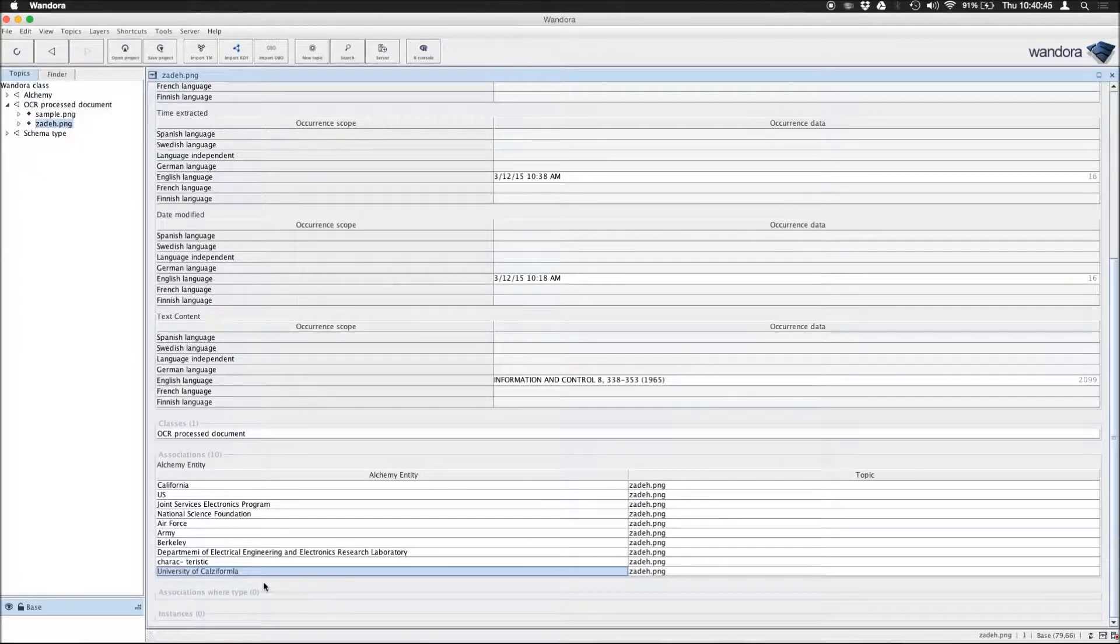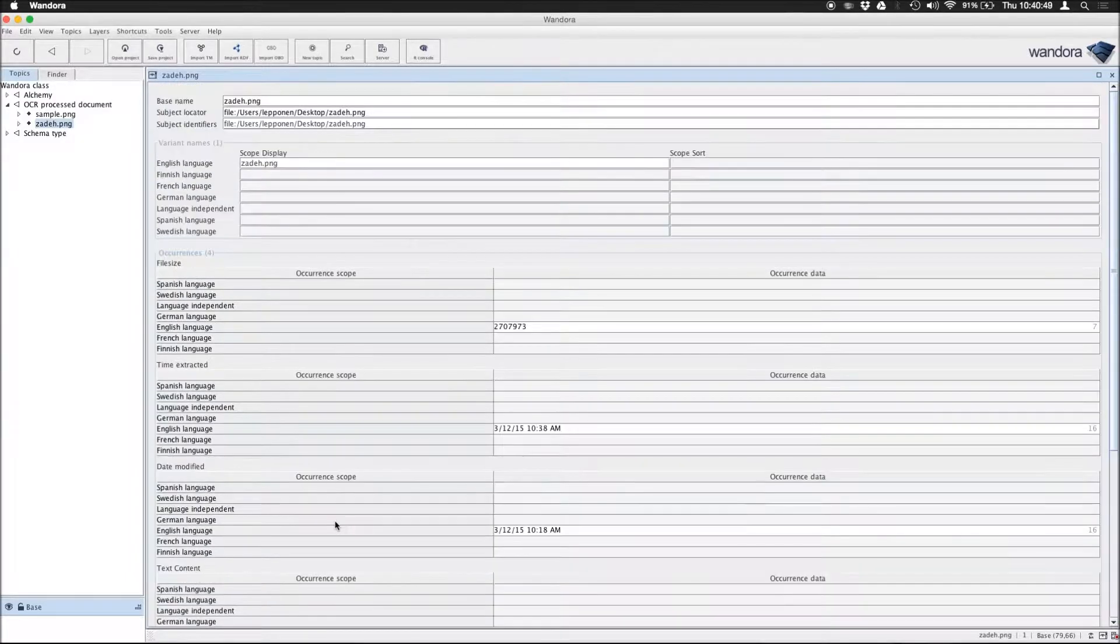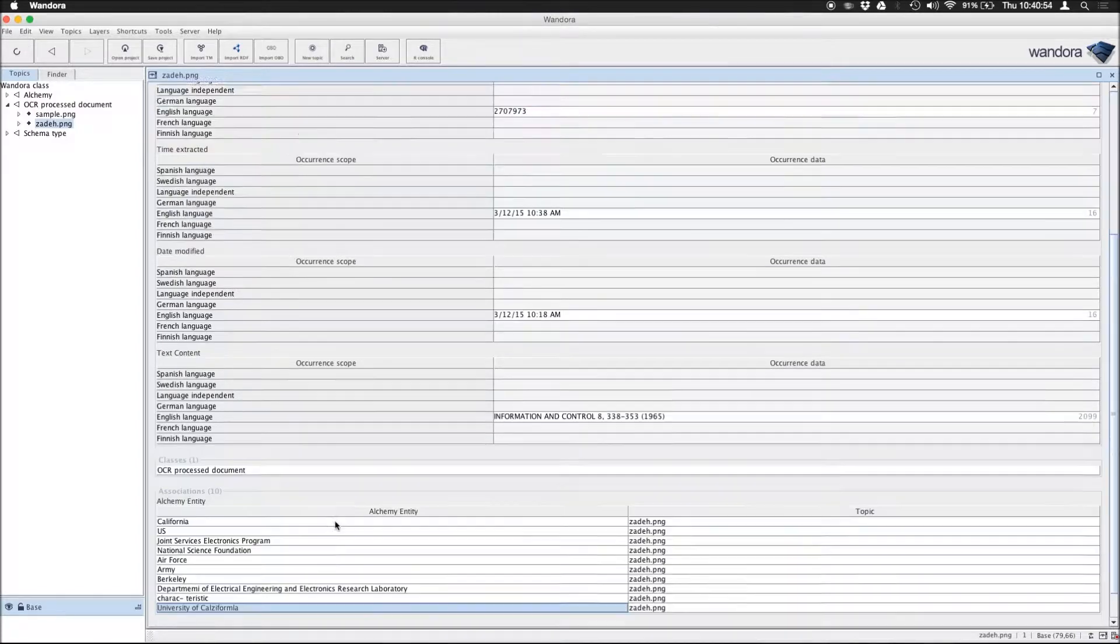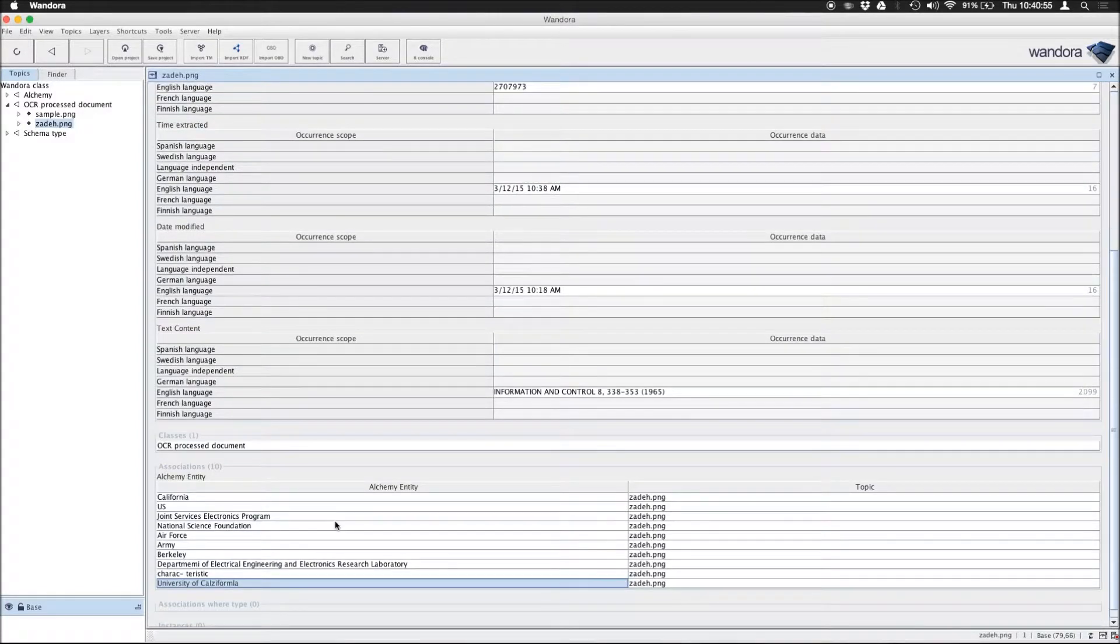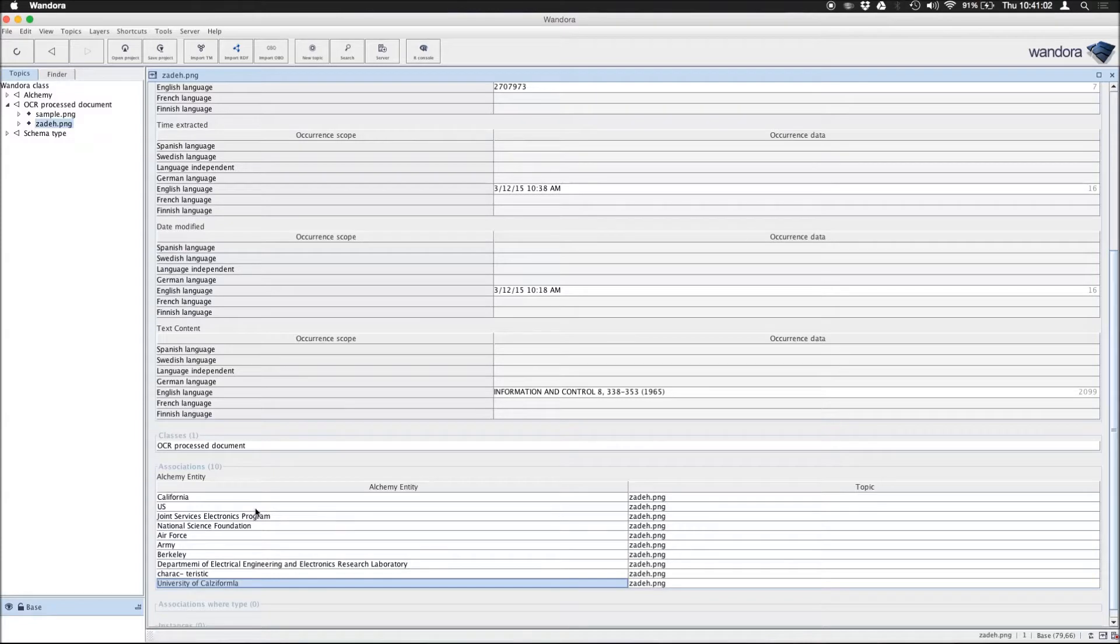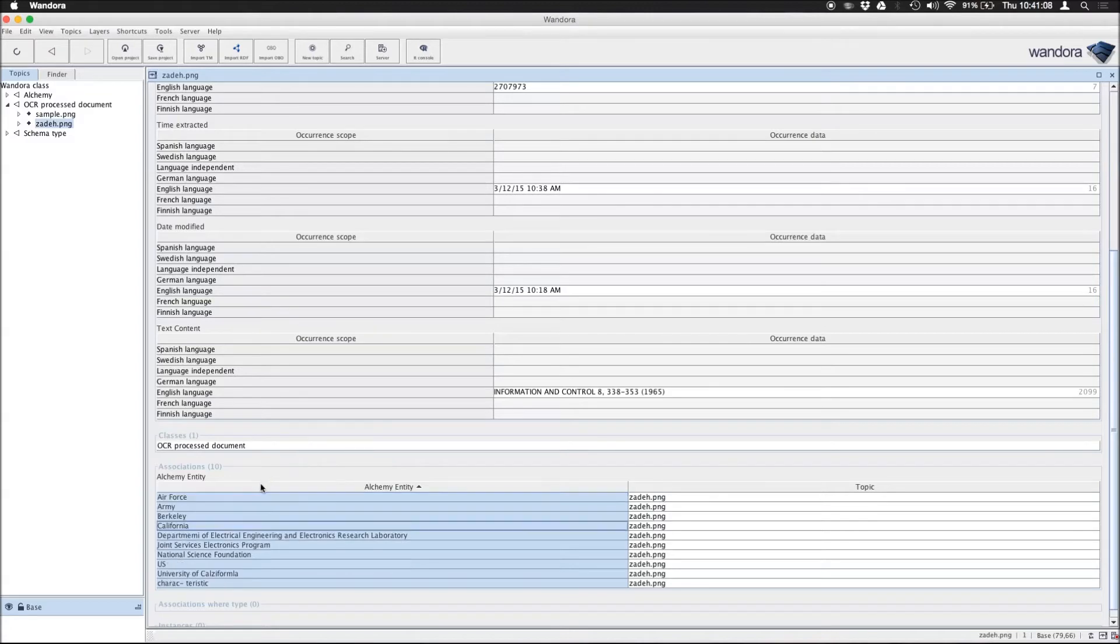So this is, in short, a method of mass-extracting OCR content and hooking that up into different APIs we also have available in Windora to kind of refine and augment the data you extracted from the OCR documents.